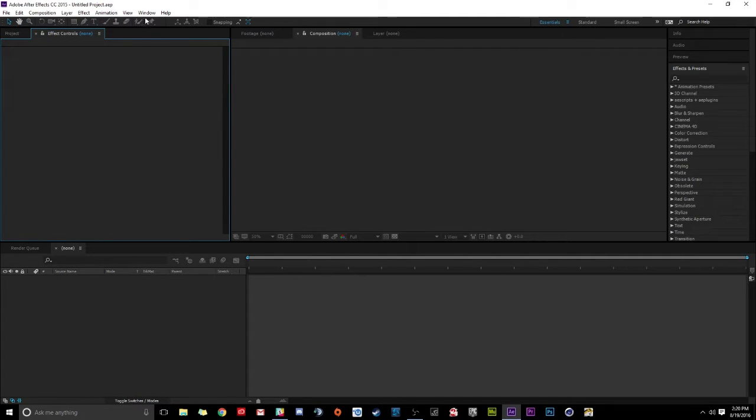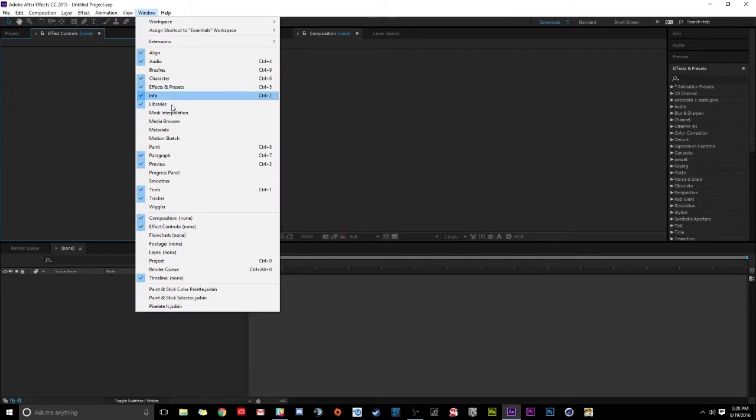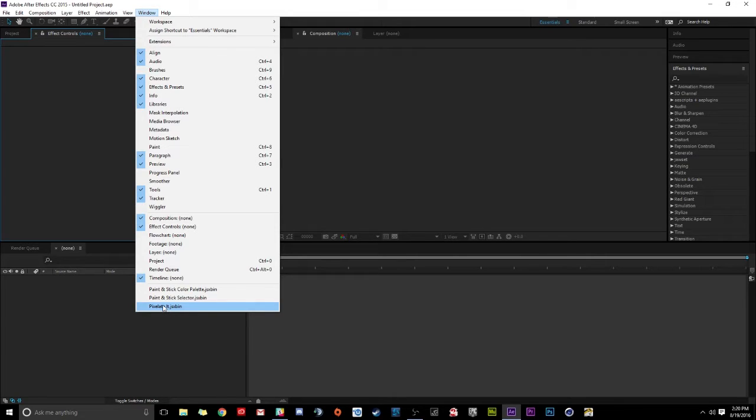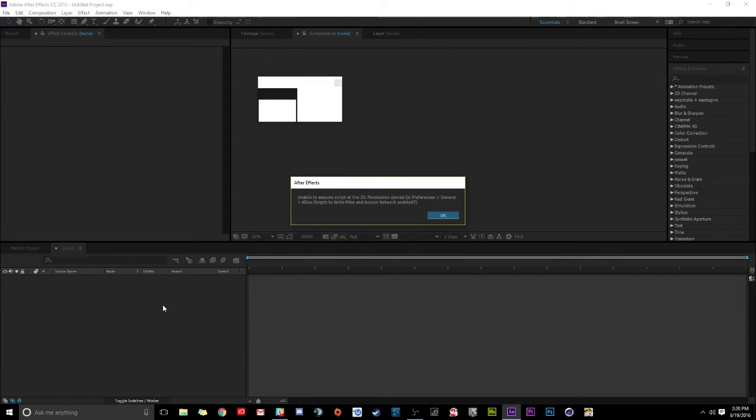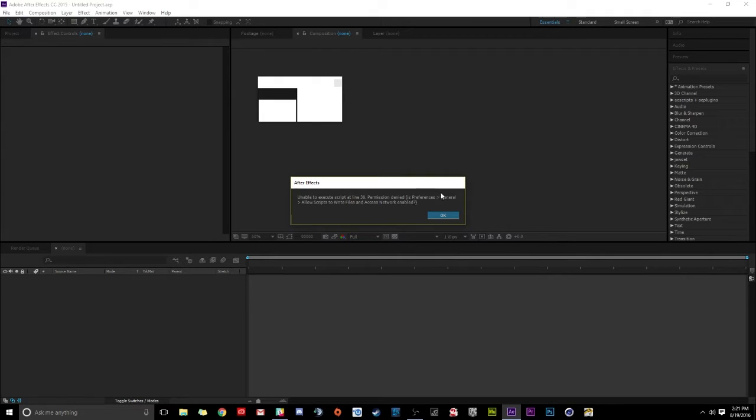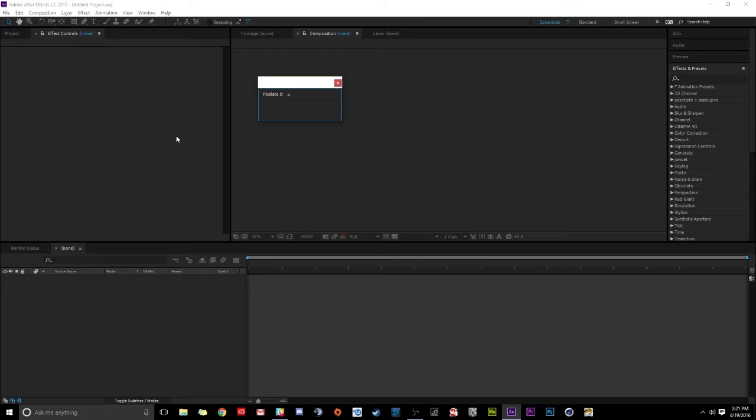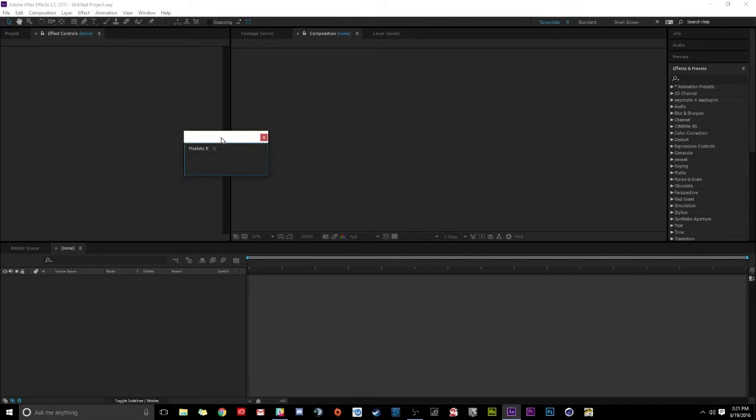Now here is how you run Pixelate It within After Effects. You just go up here to Window. And you're going to go all the way down to Pixelate It. Now here is a reason I made this tutorial as well. If you've never used a plugin that's a script like this before, here's what's going to happen when you try and run it. An issue pops up. Unable to execute script at line 30. Permissions denied. And it tells you how to fix it. So here is how you fix this.